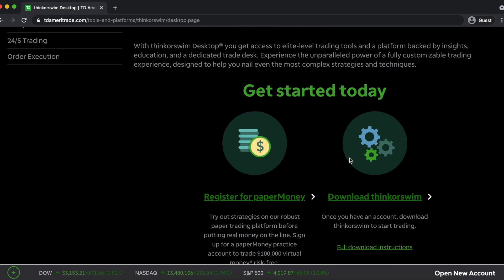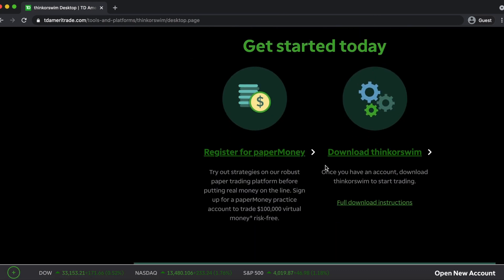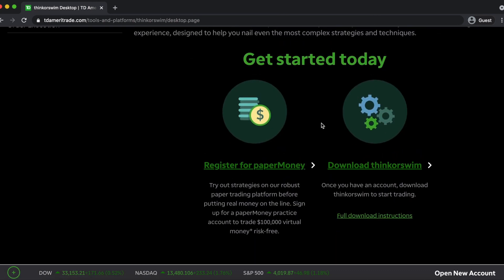If not, you can paper trade, or if you already have a TD Ameritrade account, you can download Thinkorswim.